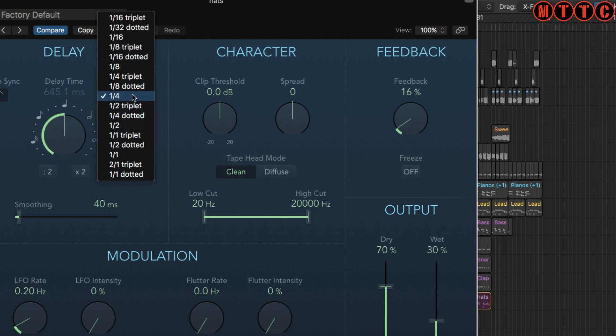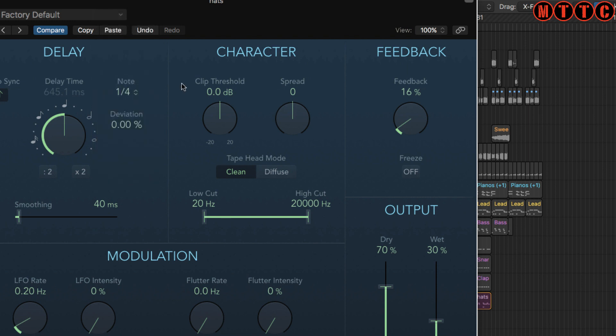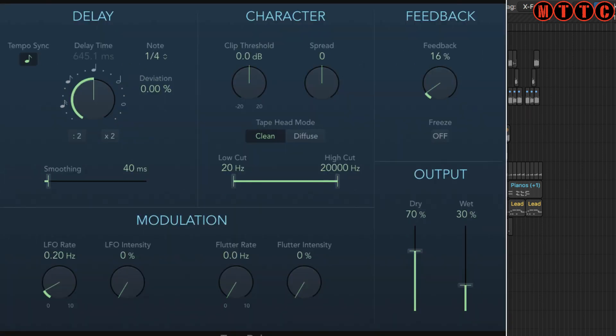So you can have a quarter note, eighth note, half note, dotted notes, or triplets. So let me demonstrate real quick with this hi-hat right here what we're talking about.